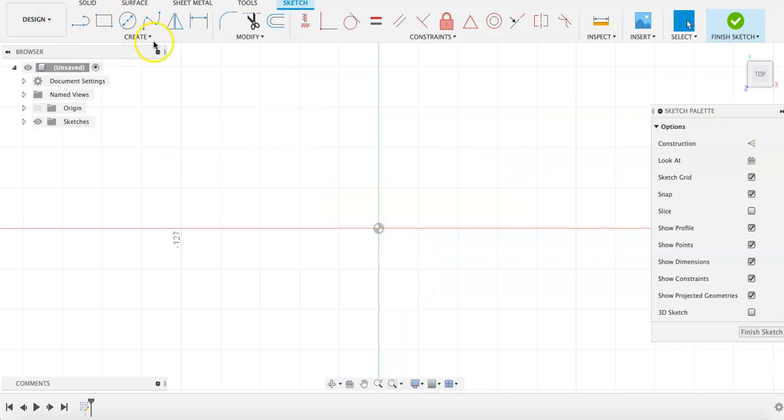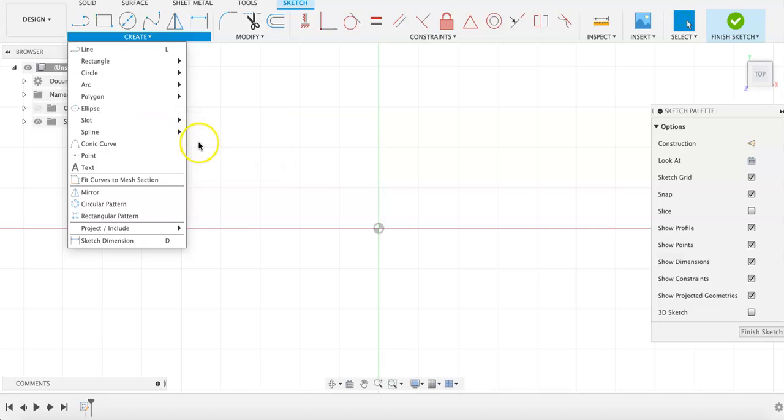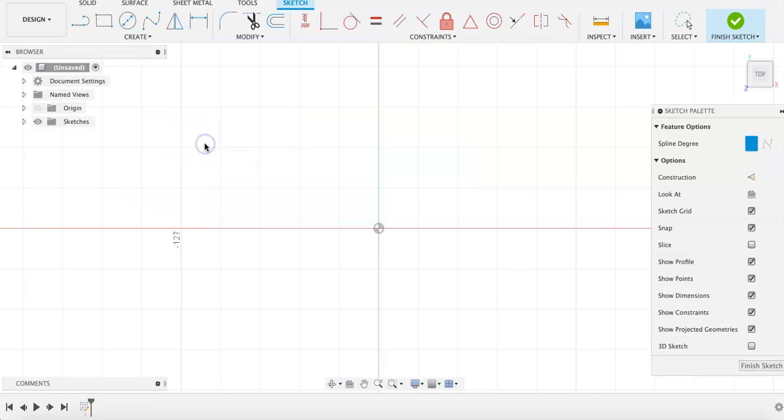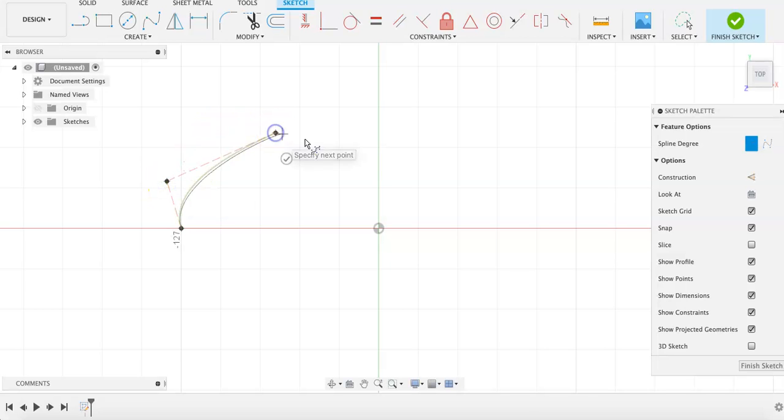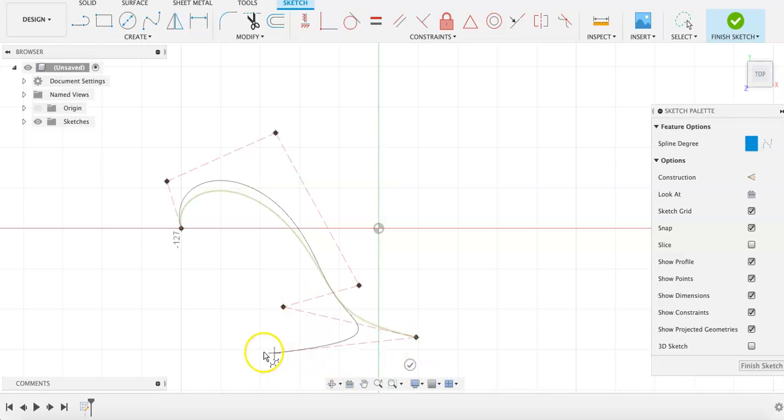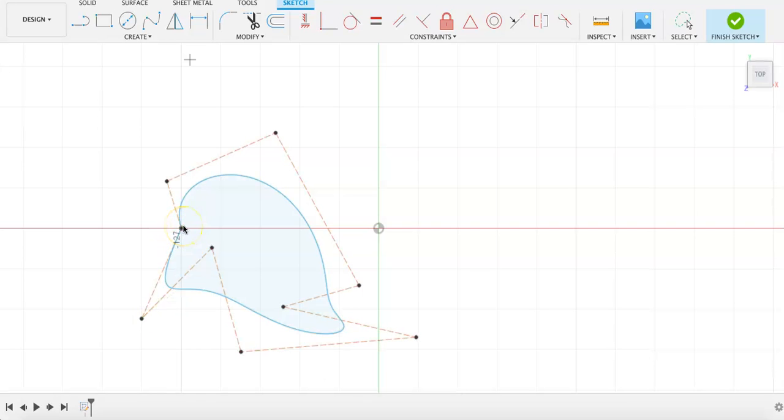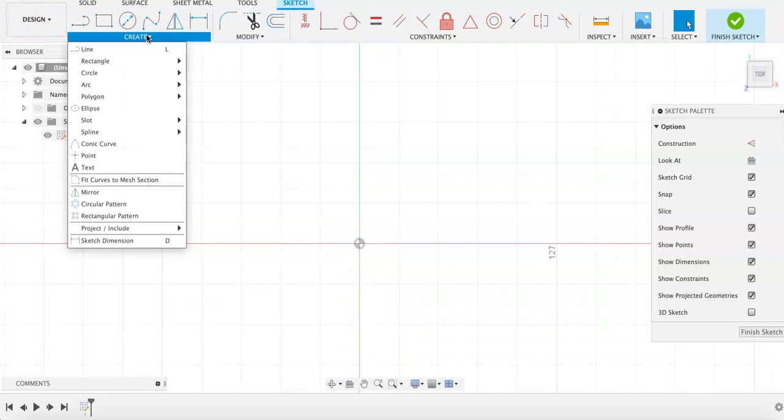In the Create menu, there are also control point splines. In control point splines, the curves of the splines are controlled by the outside points instead of the turning points of the splines themselves. The same applies for the fit and control point splines that when you are done with the spline, to mouse over the green check mark and click on it to finish the shape.